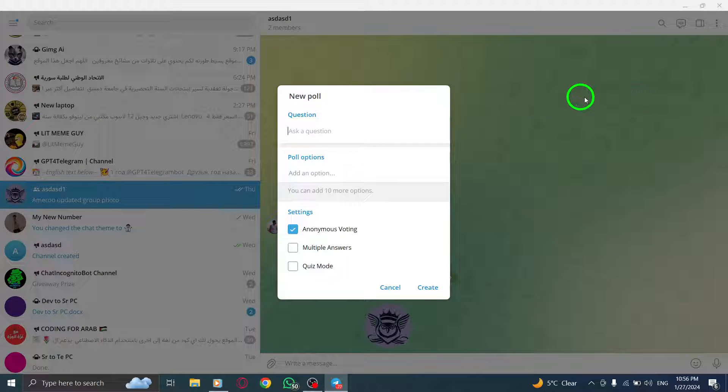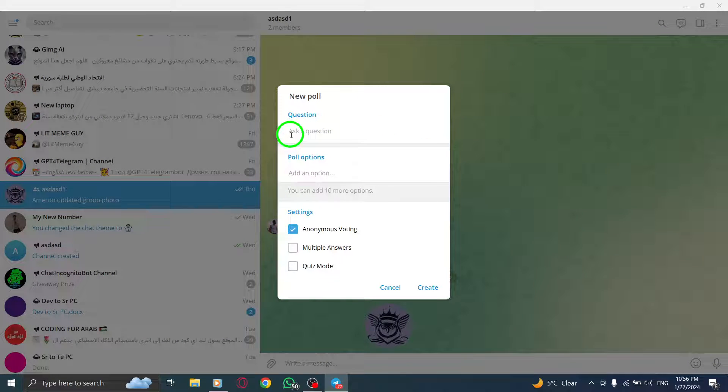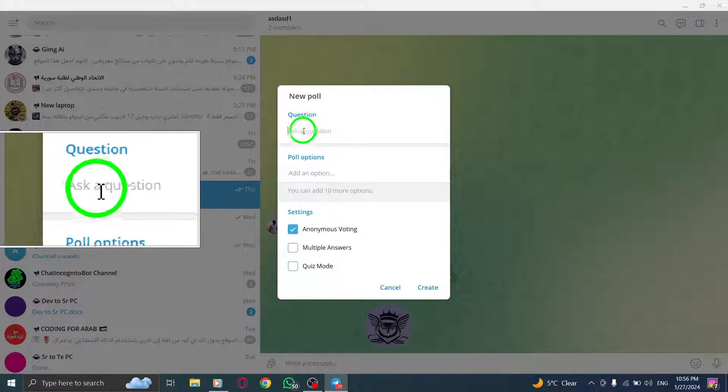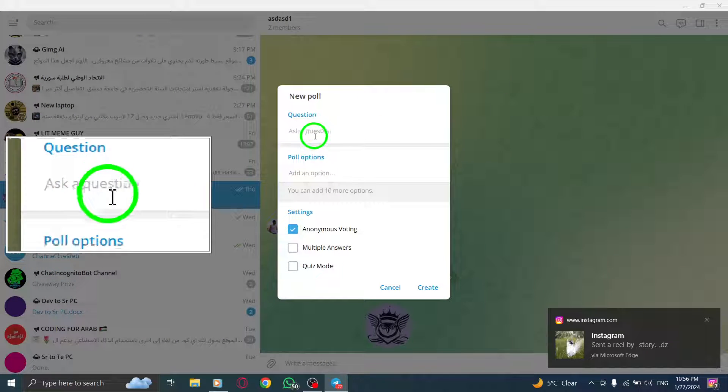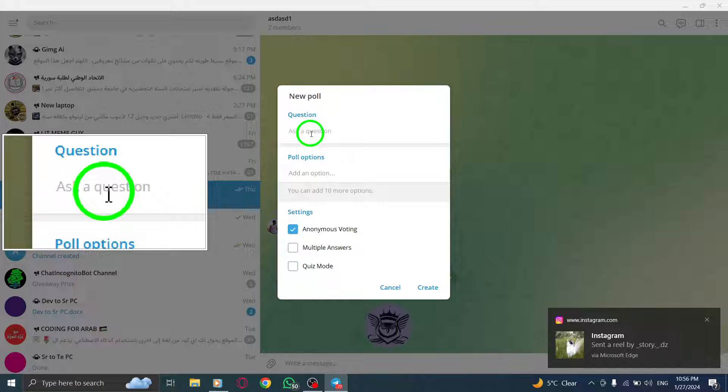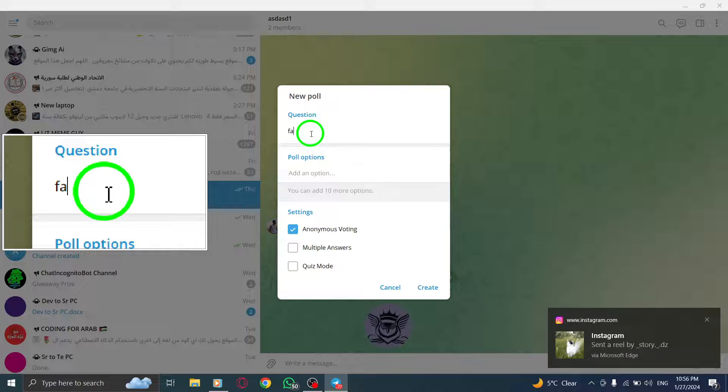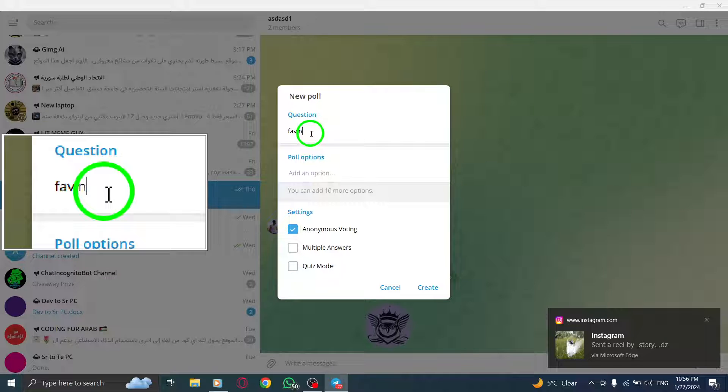Step 5. A new window will open, allowing you to create your quiz poll. Start by typing your question under the question line.